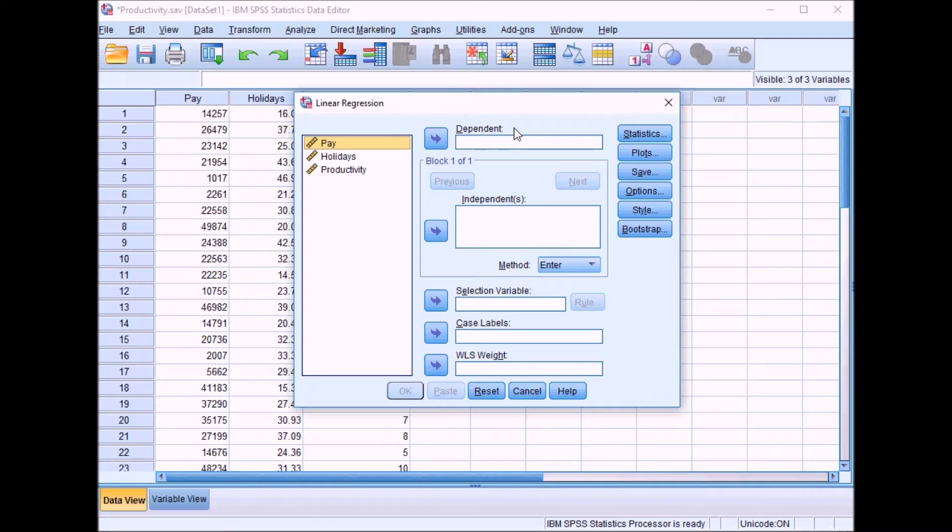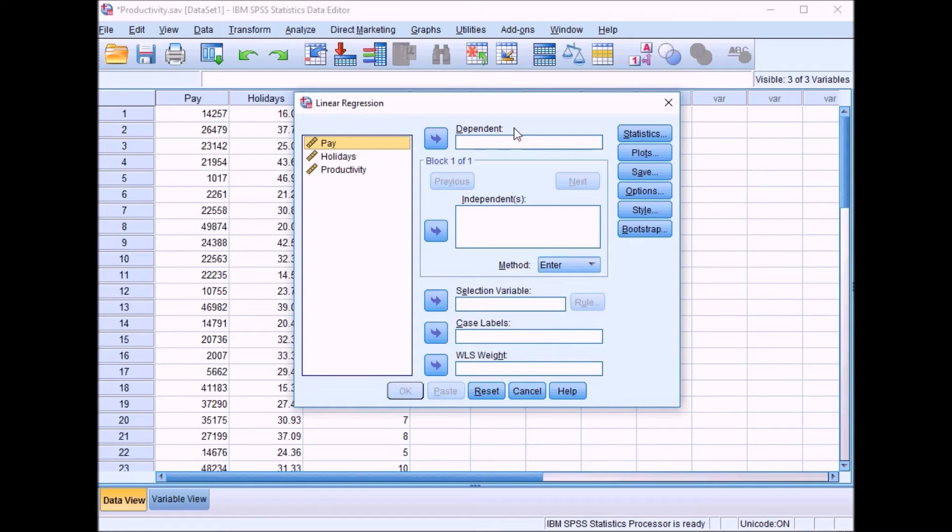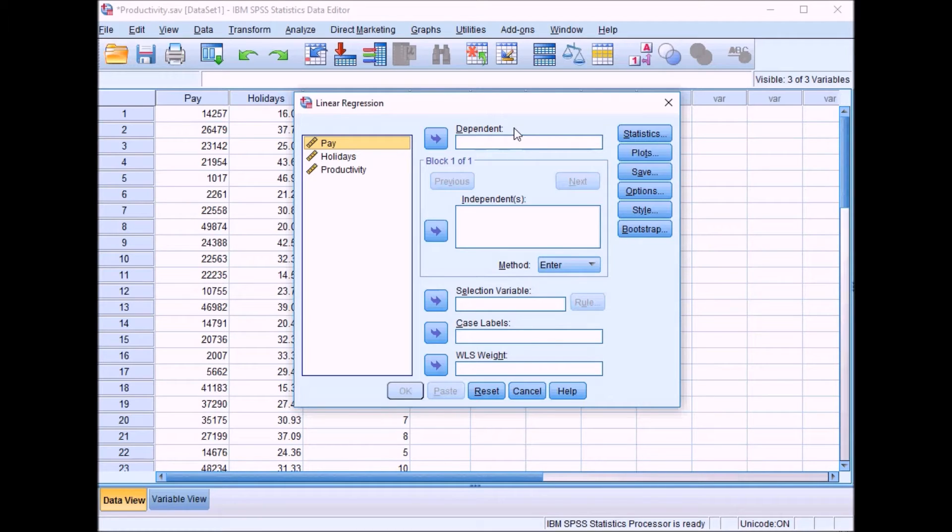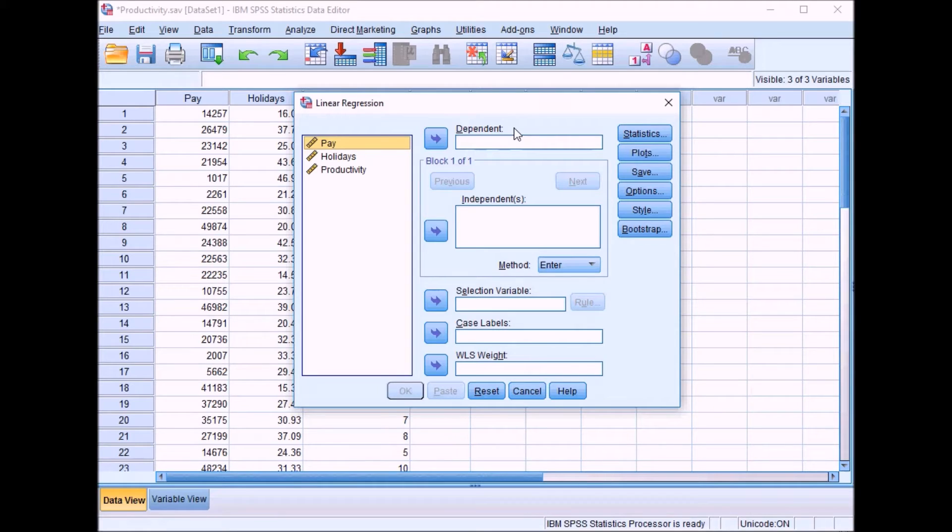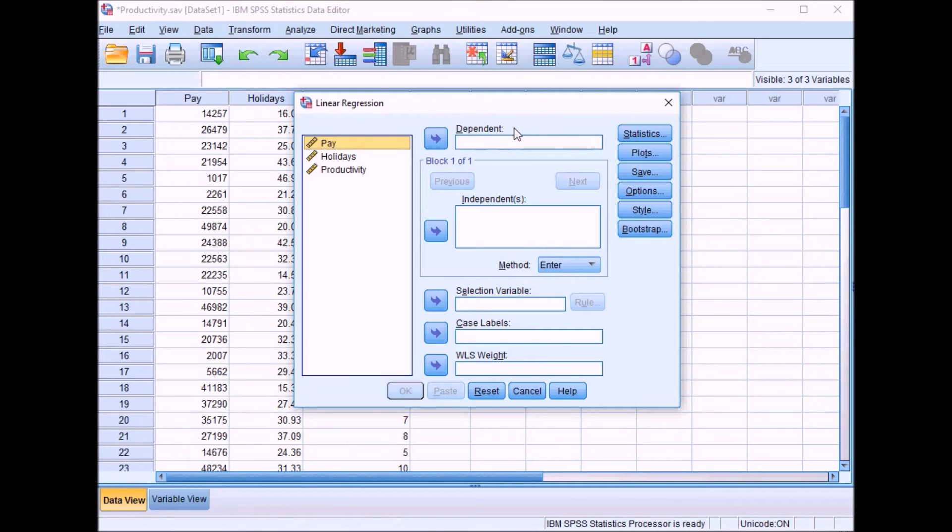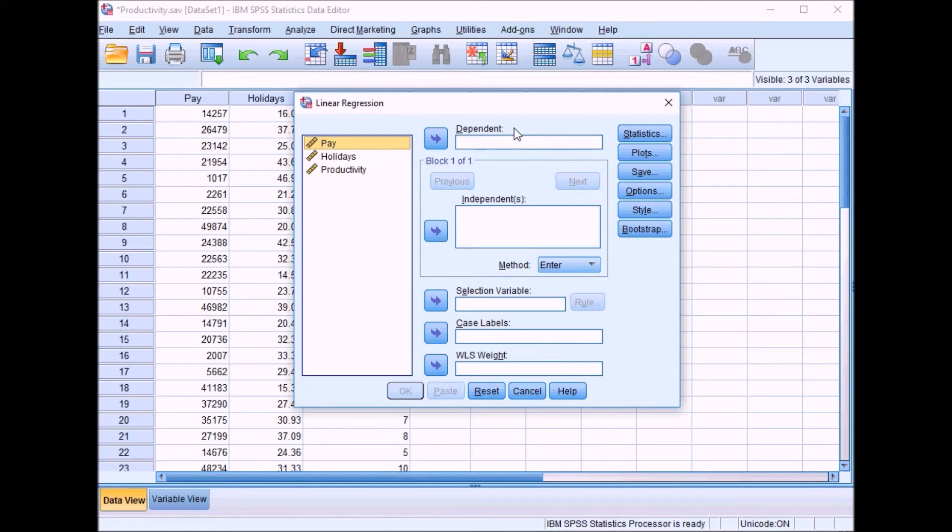You'd need an experimental design. We can generate a theory that people who take more holidays will be more productive at work because they'll be more well-rested, but equally you could argue that people who are more productive get work done quicker and have more time for holidays. This design doesn't allow us to conclusively prove causality, but we can hypothesize that one variable accounts for a proportion of variance in another variable.